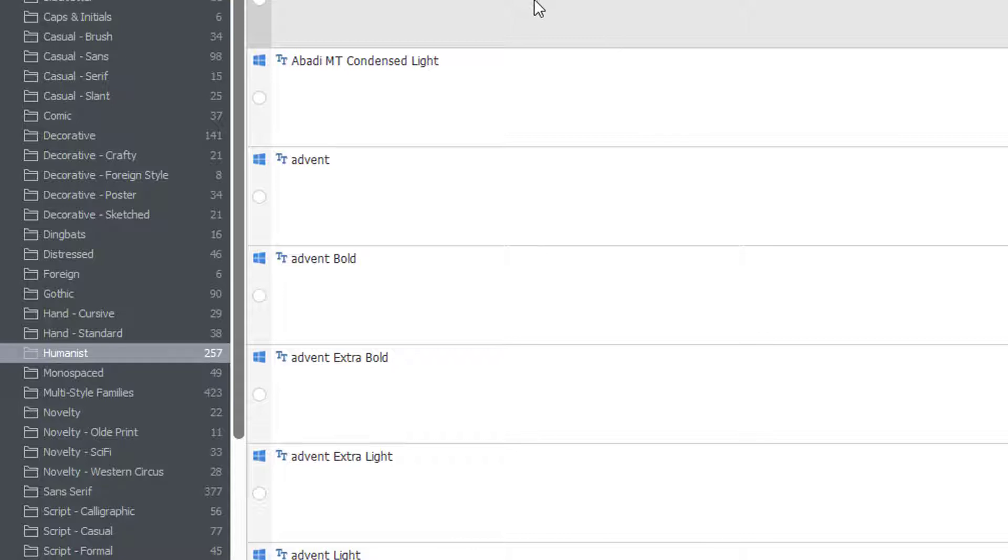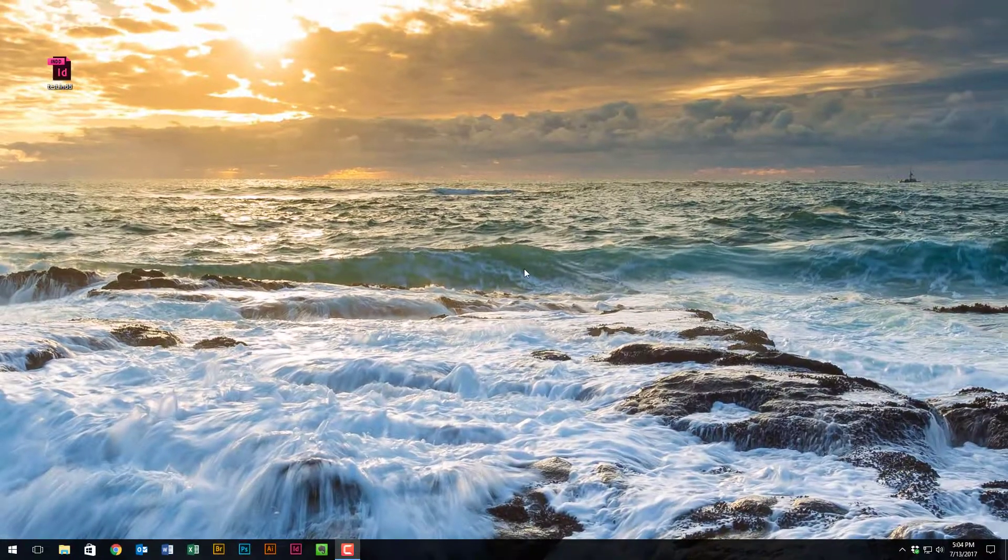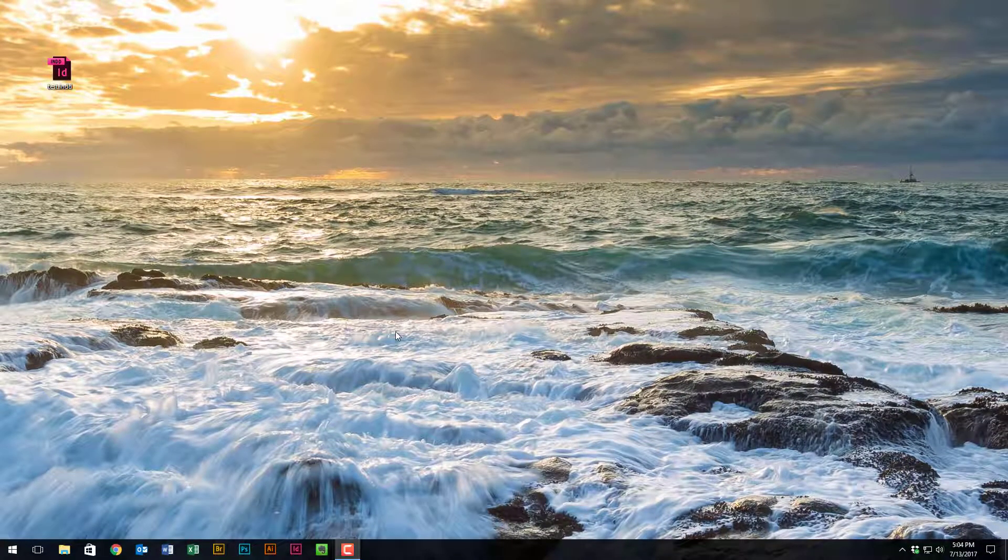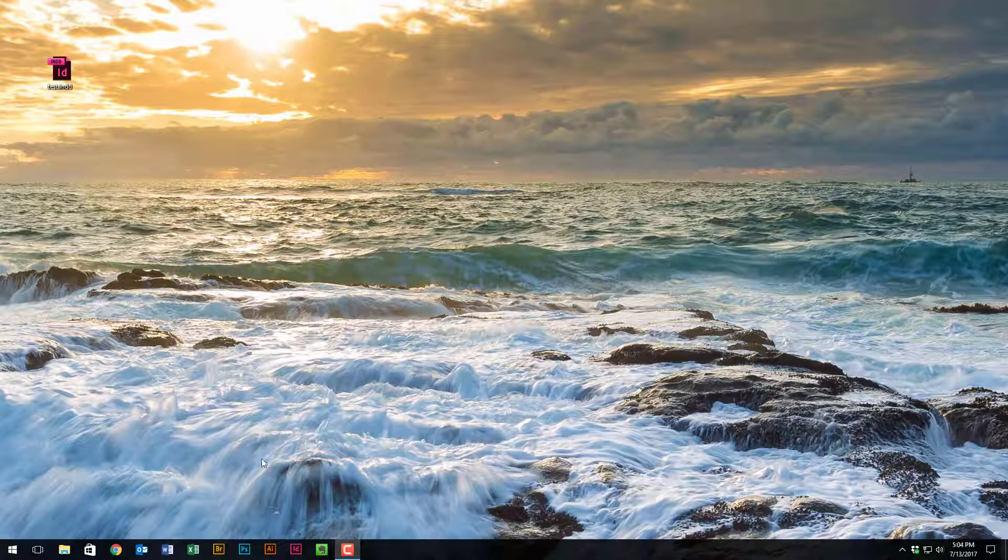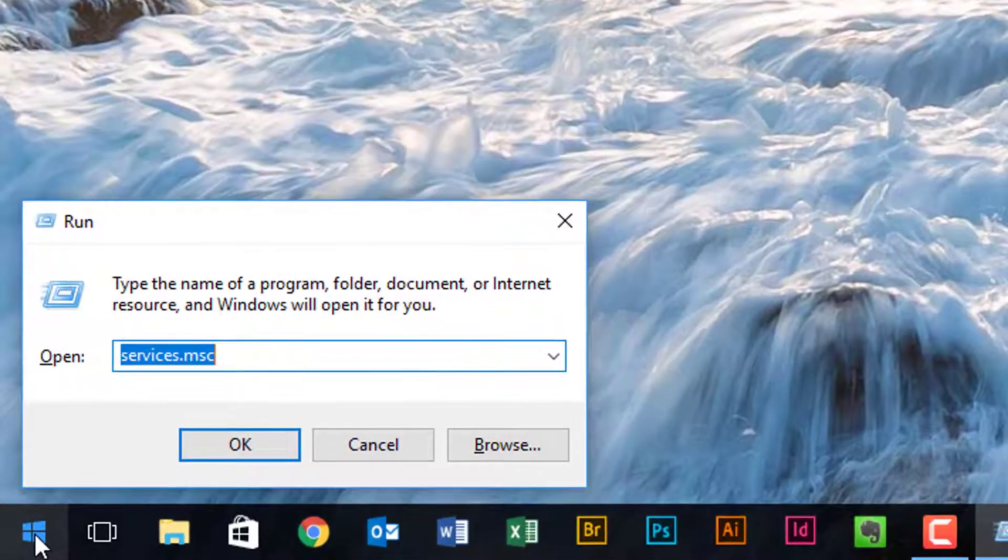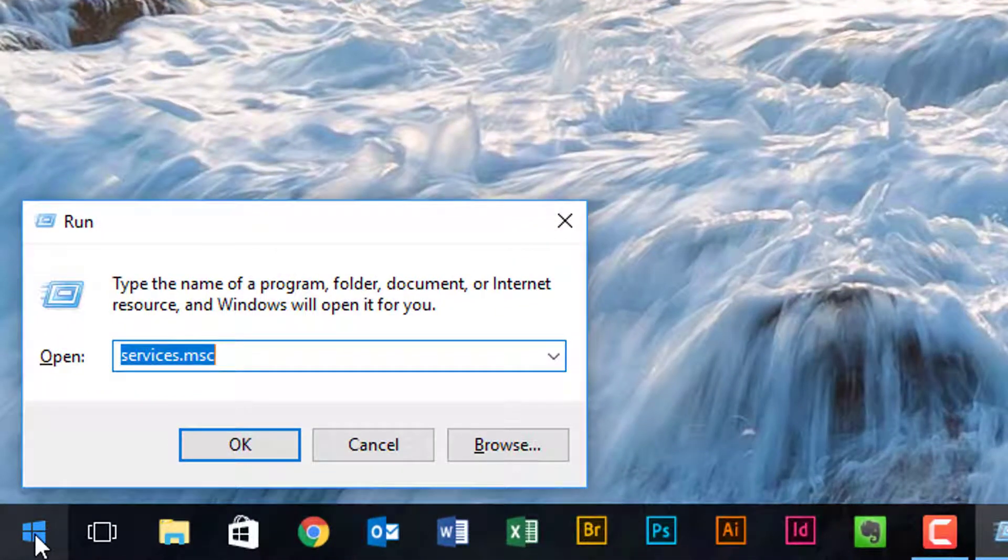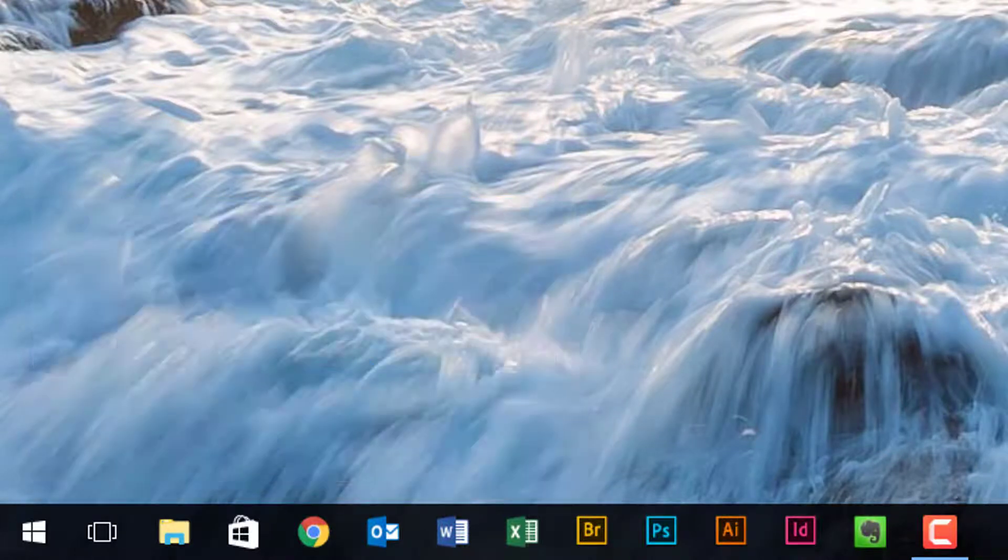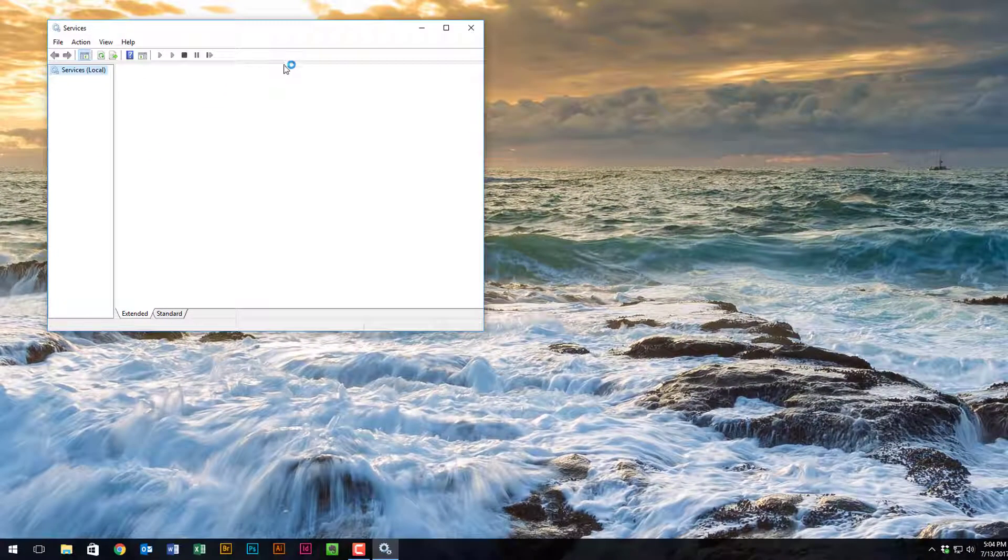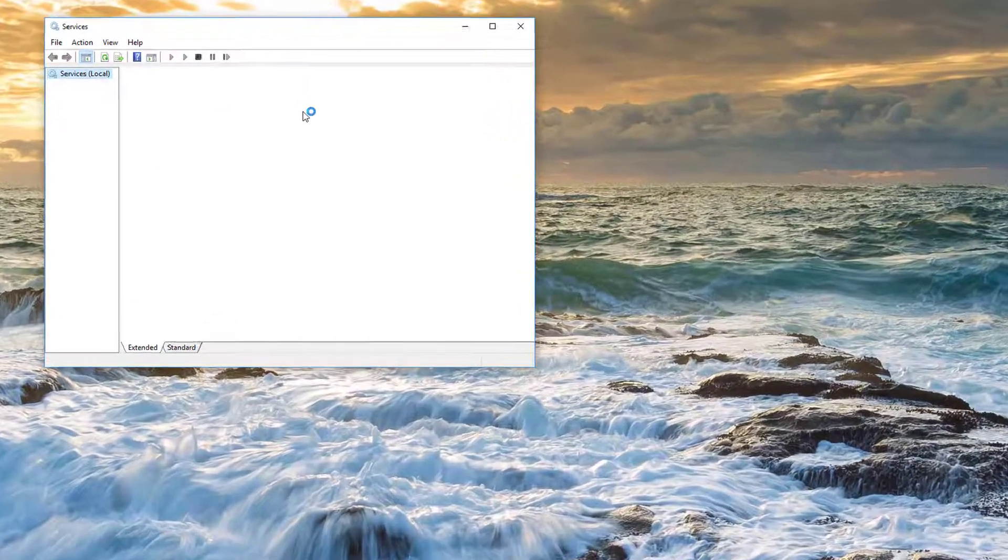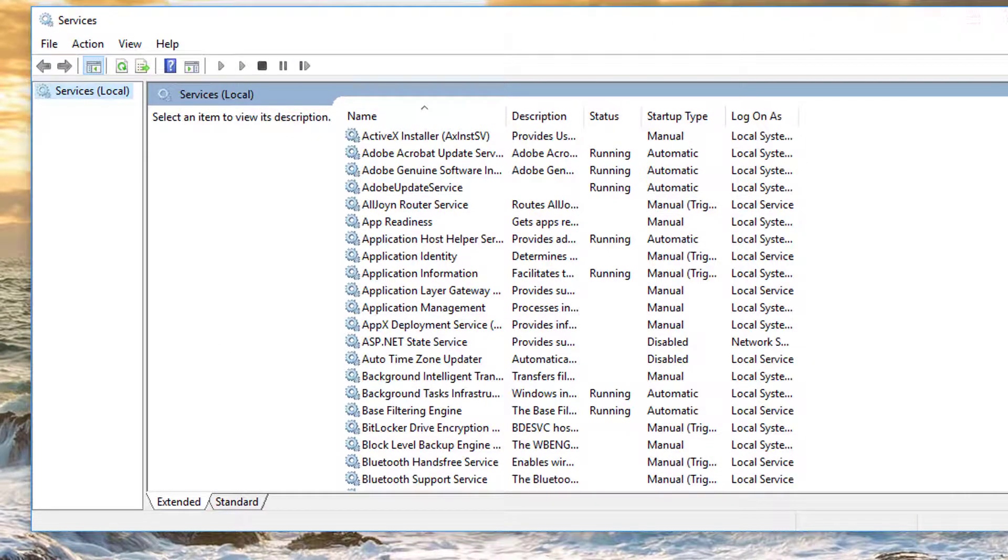Essentially what I'm going to do is close down out of InDesign—that was just for an example and we'll open it up again in a second—but also close out of Nexus font. So the first part of this solution, as I mentioned, you may have seen before, but it involves going into the services section. There's many ways to get there. You can go through the Control Panel, etc., or you can simply type services.msc. Click on OK.